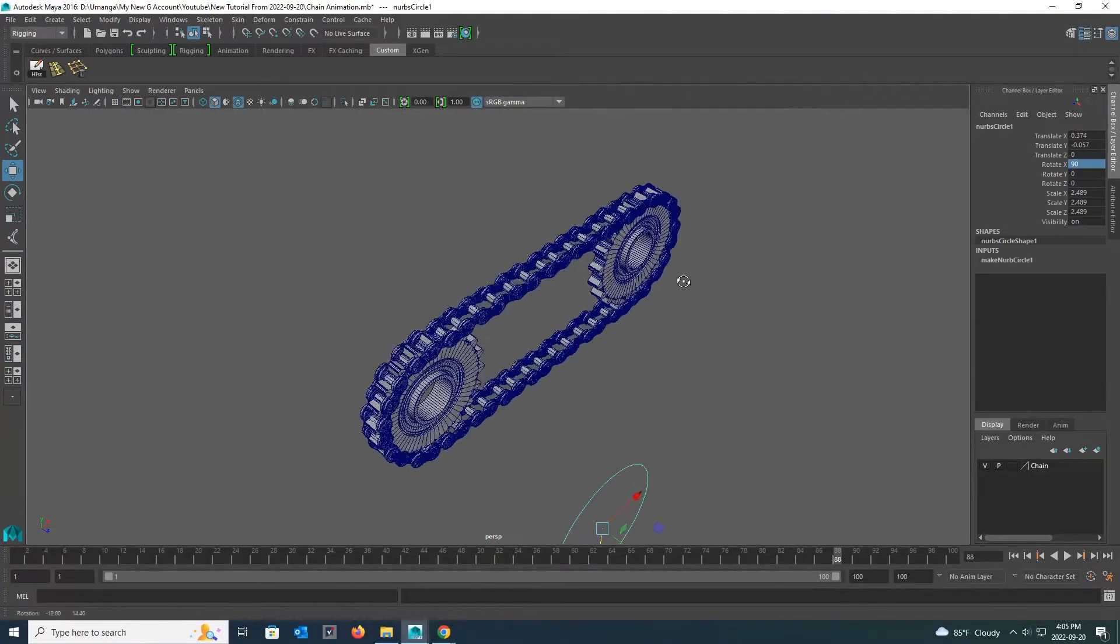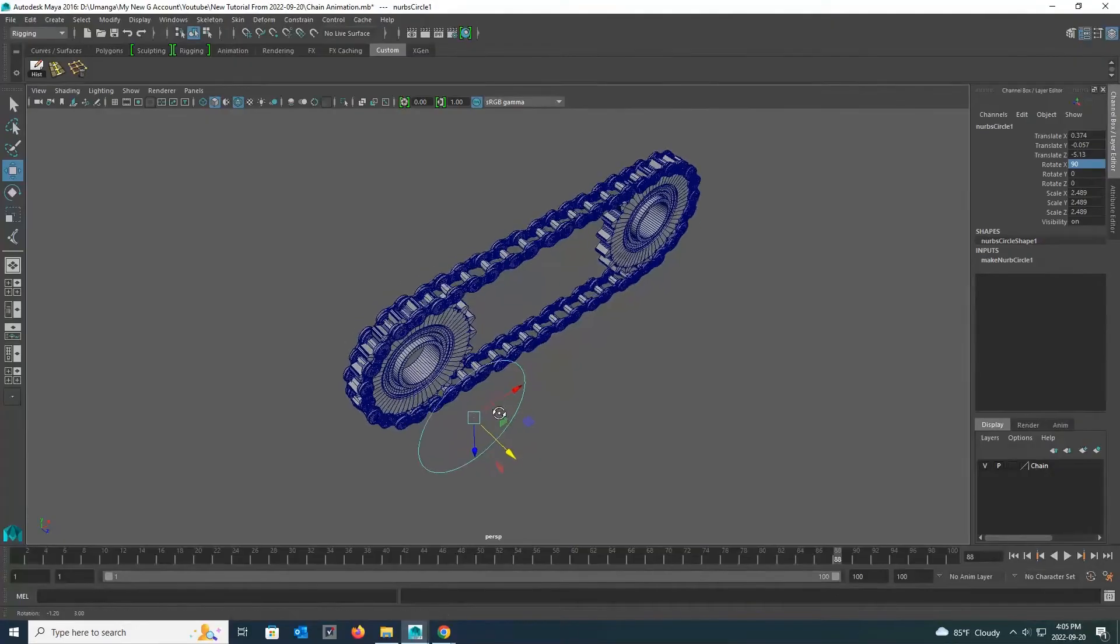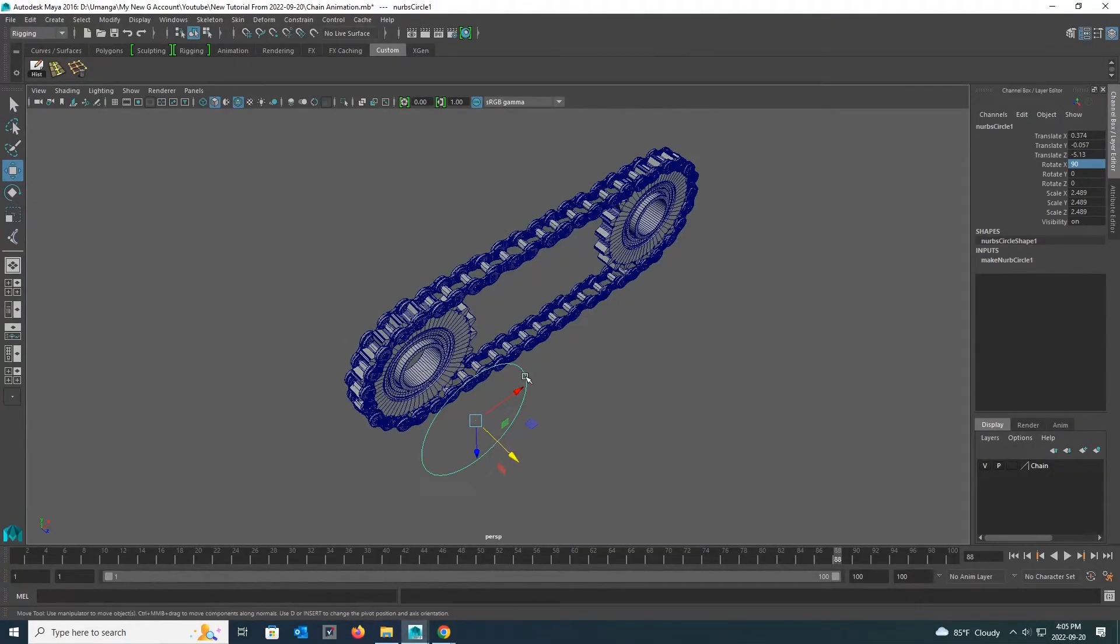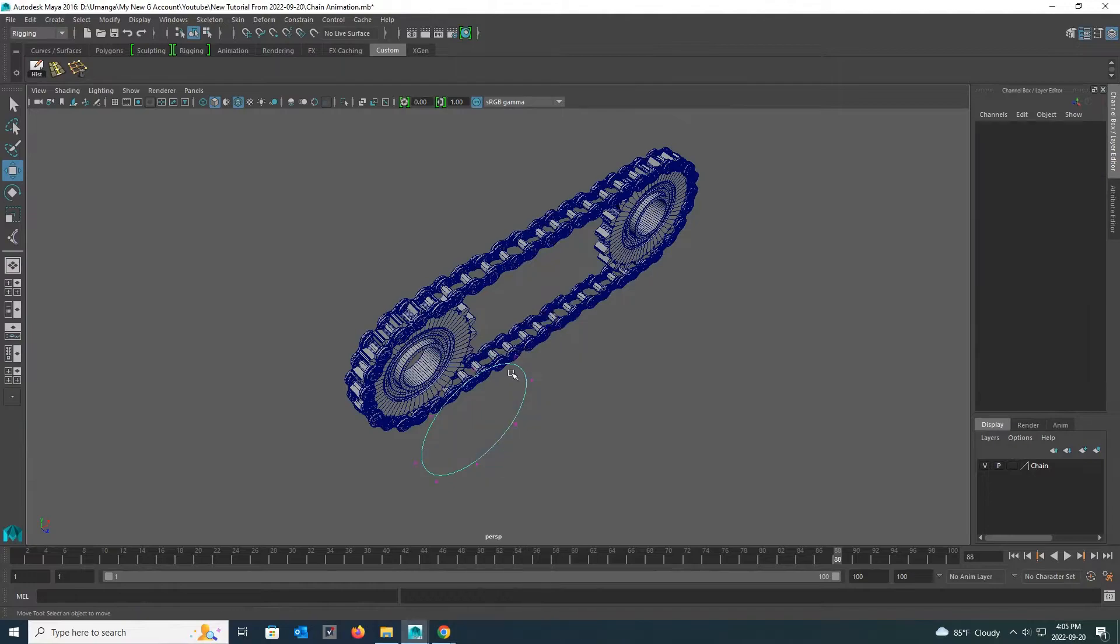Now I scale my NURBS circle to the size I want and keep it where I want. Now I go back to the perspective view and select my NURBS circle. While my NURBS circle is selected, I click and hold the right mouse button and select the control vertex from the tabs that appear there.